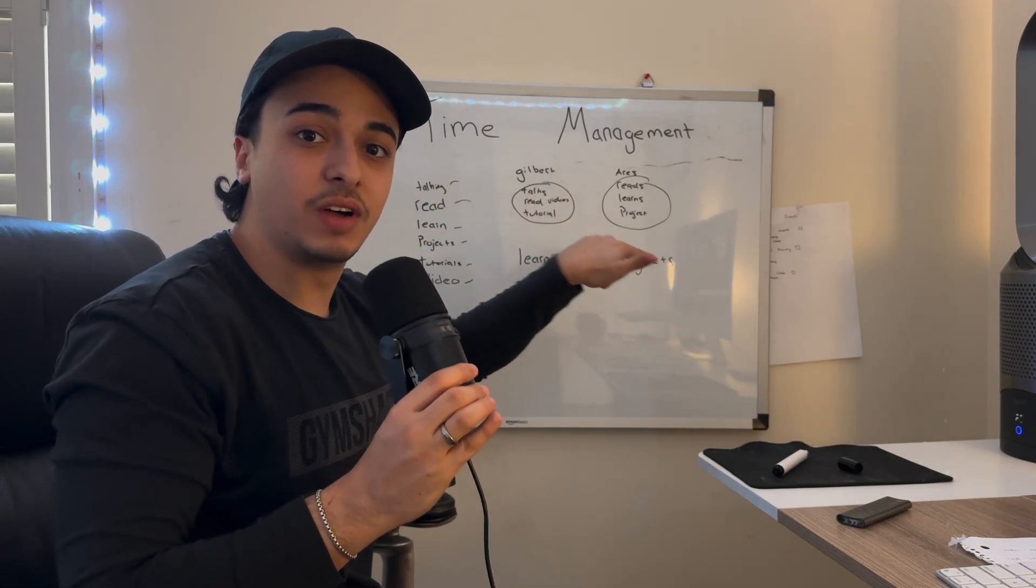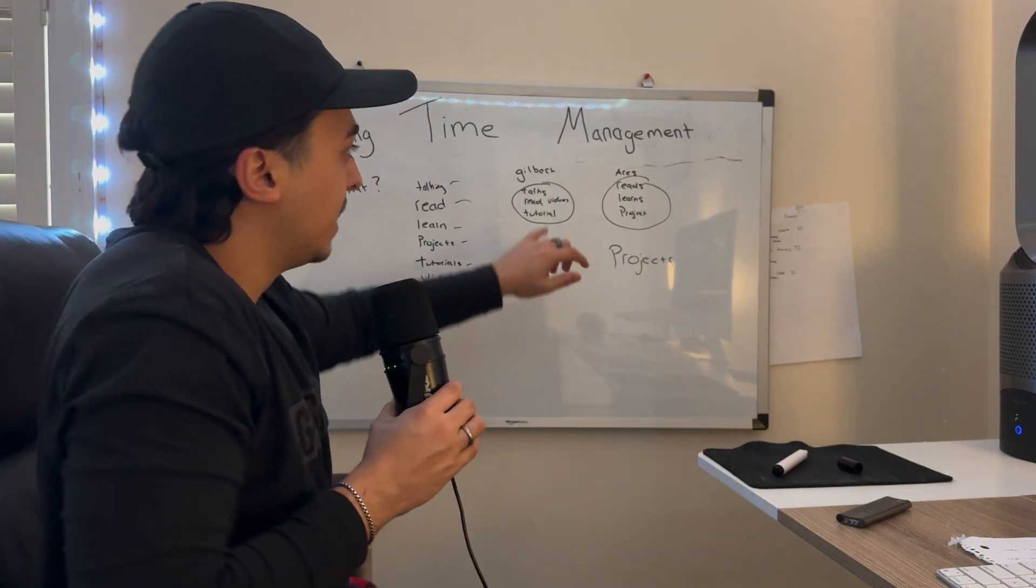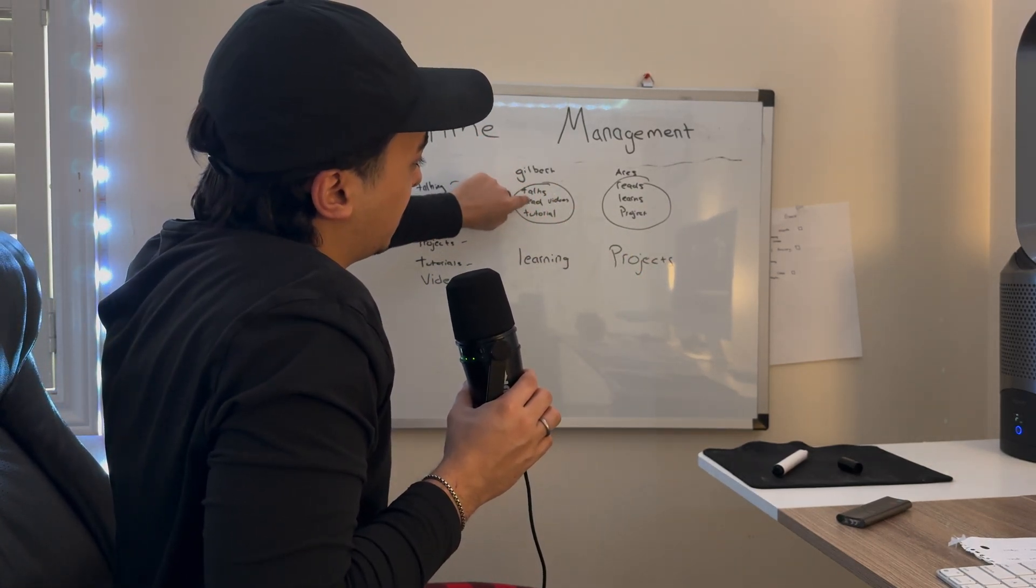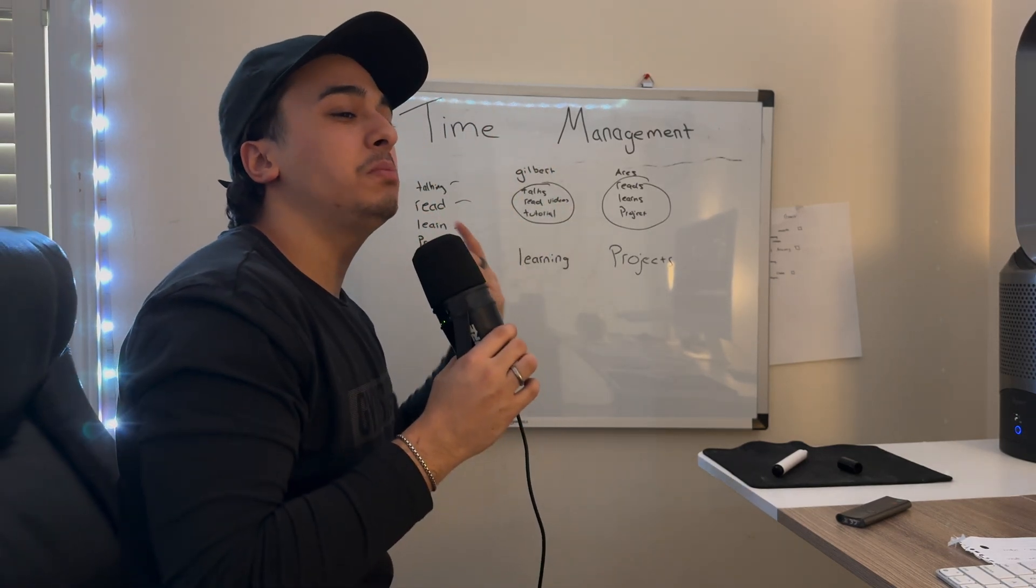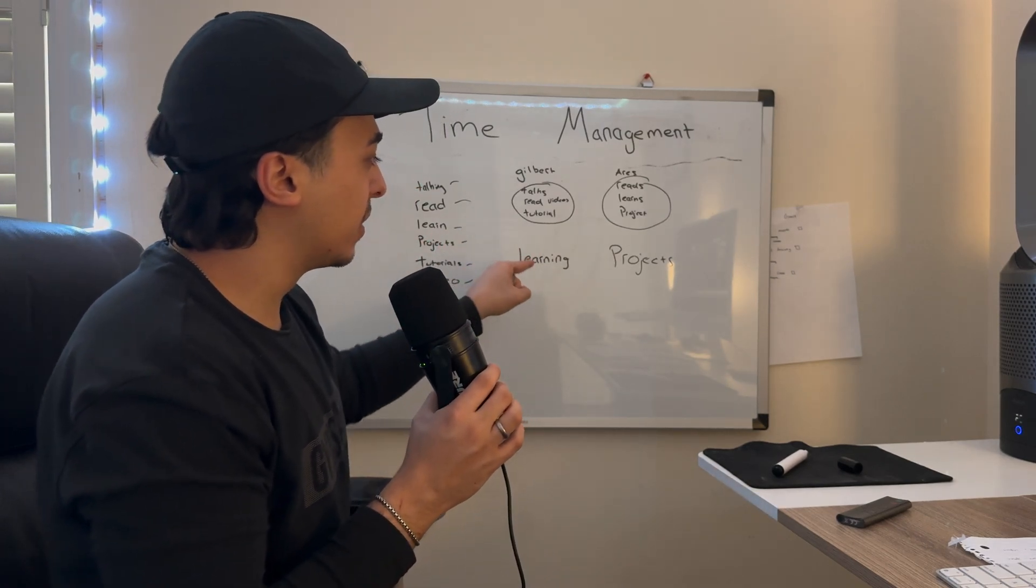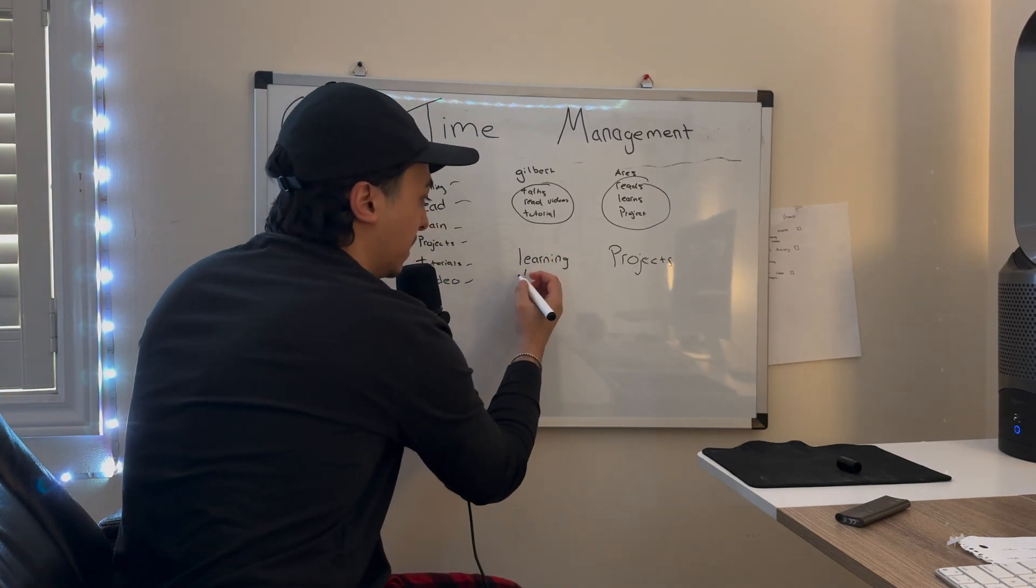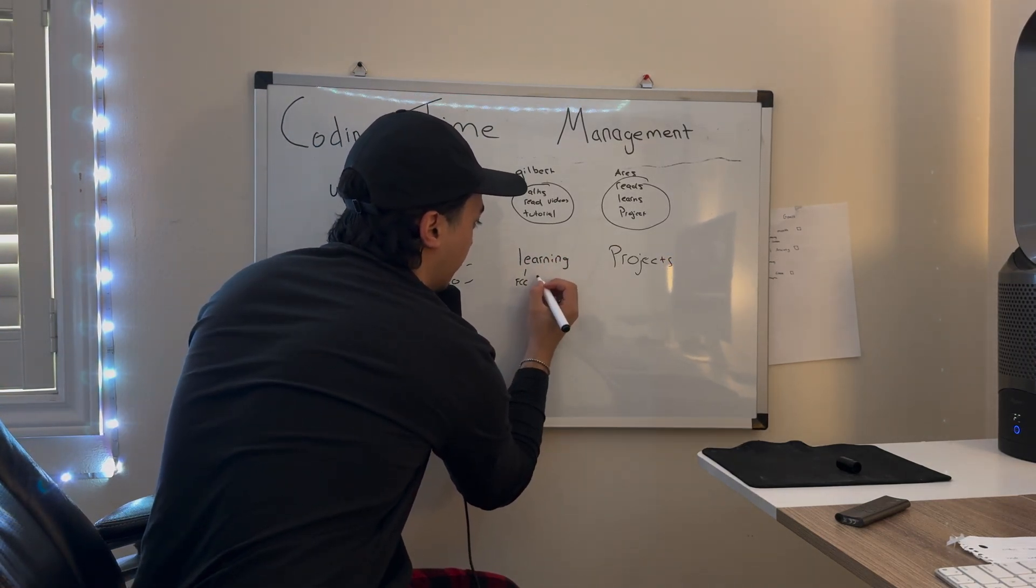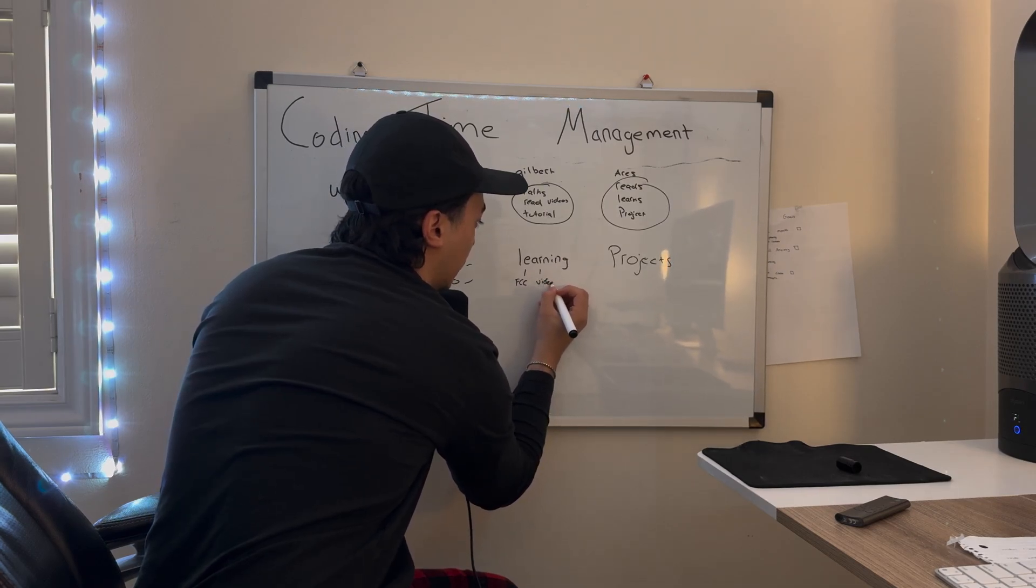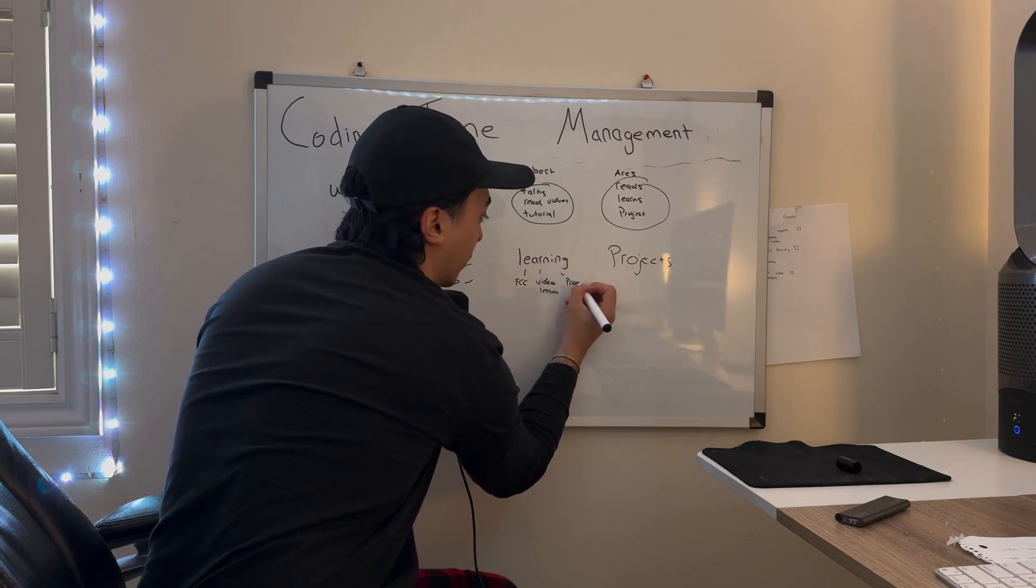These two things are all you need to become a developer and to manage your time as a coder to see the best results possible. Gilbert, maybe he talks, maybe he reads, maybe he watches videos and tutorials, and you may be saying, 'But Nazar, isn't that learning?'